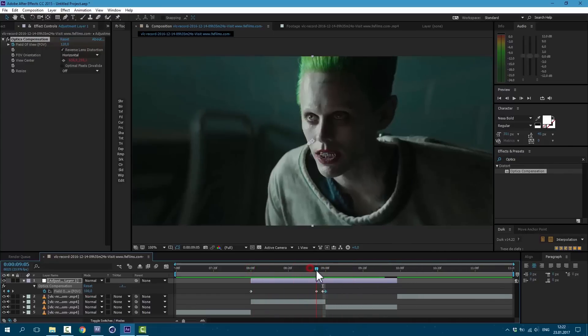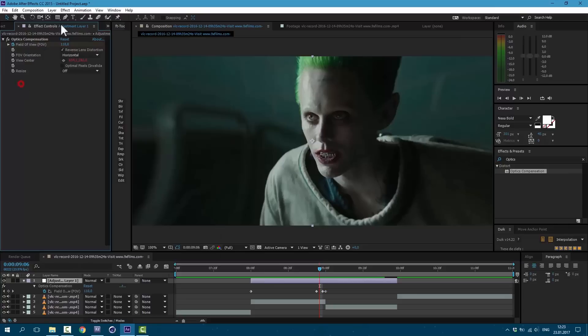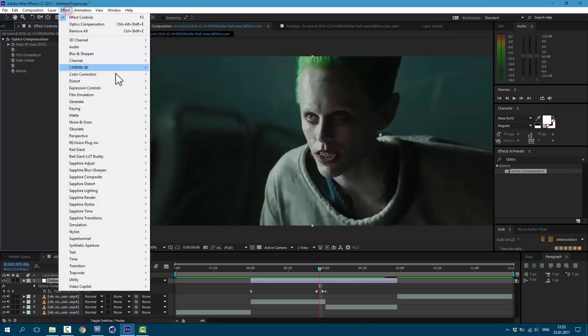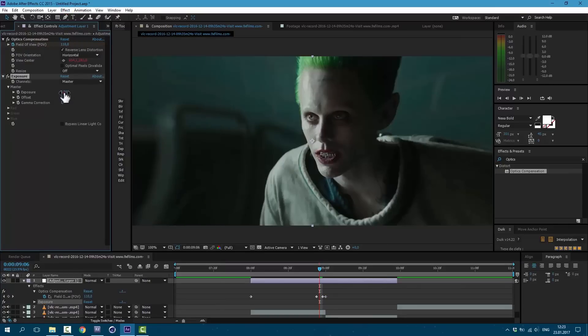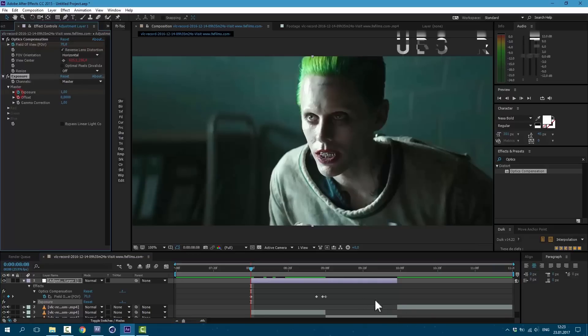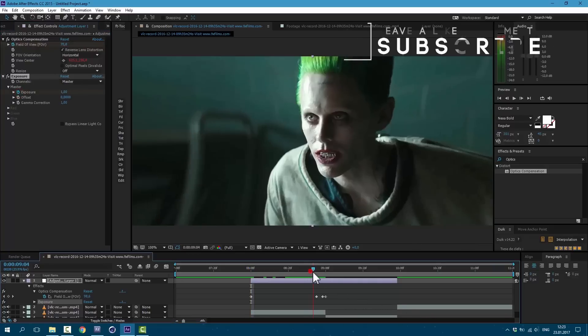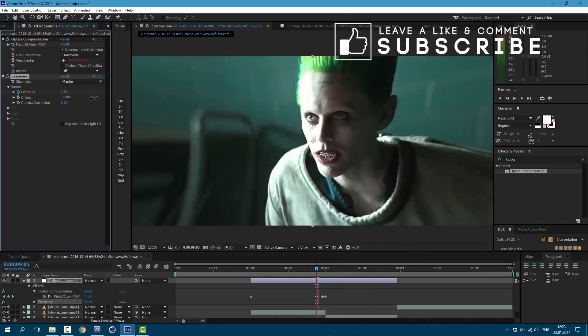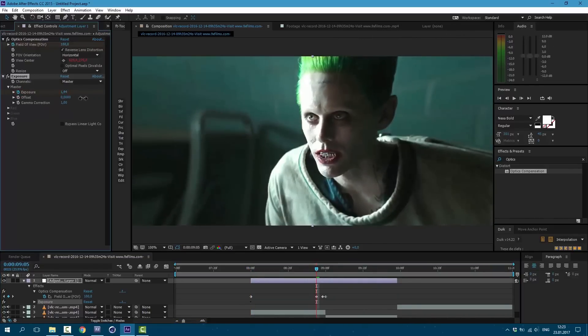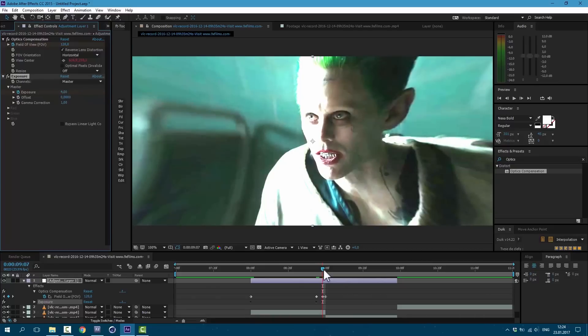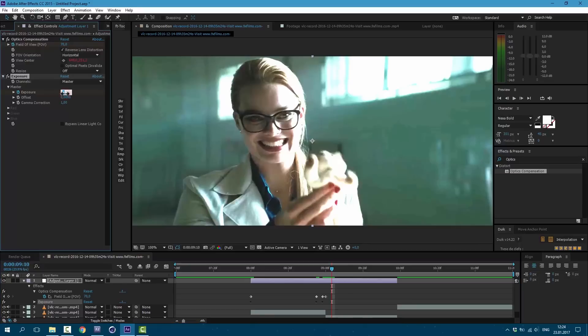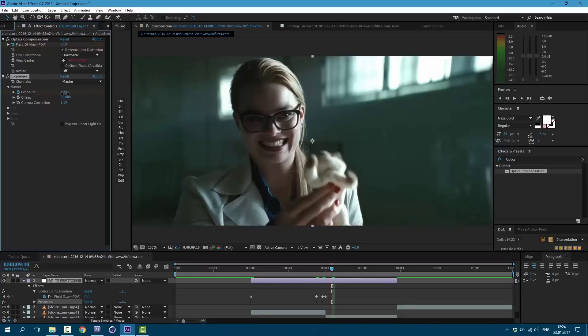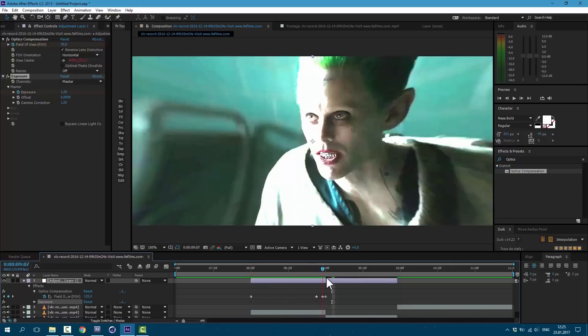You can change these values as you like. Now let's add some exposure. Go to Effect, Color Correction, Exposure. I set exposure to 1. Let's create a keyframe here. Then here let's bring up this little higher. And towards end let's make it much brighter. I set it to 4. And here let's change back to 1.5. So now we have this animation.